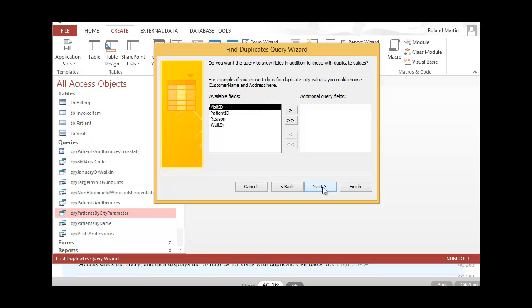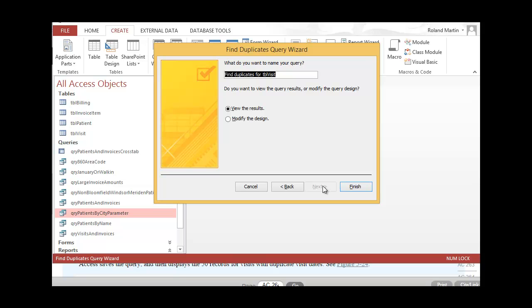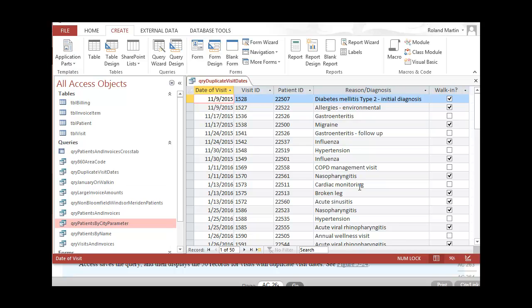Now we'll select the additional fields we want to display in the query results. Our customer Cindy wants us to select all the remaining fields, so go ahead and select all of them, then click Next. Enter the query name — Duplicate Visit Dates — and make sure the option for viewing the results is selected, then click Finish. You can see the result is as expected: all 50 records. Go ahead and match your results with Figure 5-24 in the e-text to make sure it looks the same, then close the query.